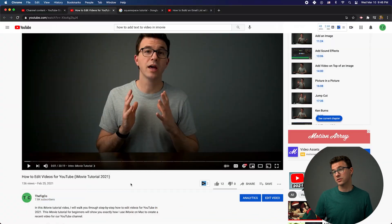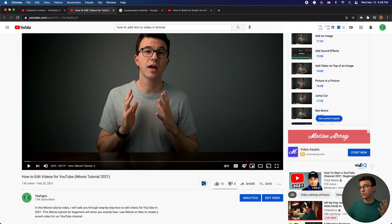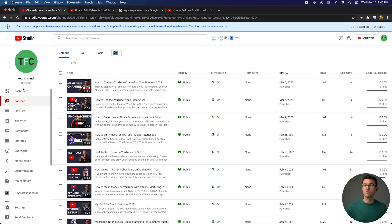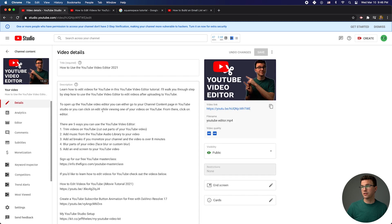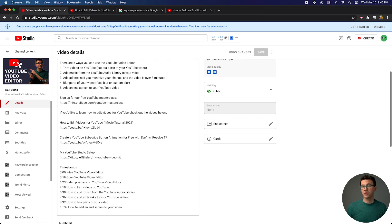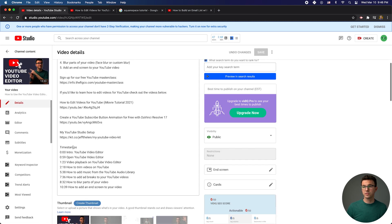If you have a video already live on YouTube that you want to edit, you can click on 'edit video' right here while viewing the video. Or if you're in the content tab of YouTube Studio, you can click on the little pencil icon and then go down — and you can see this video already has the timestamps.